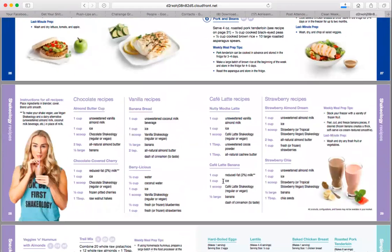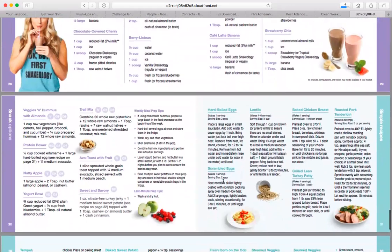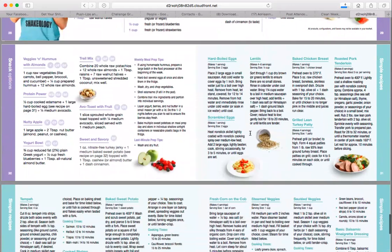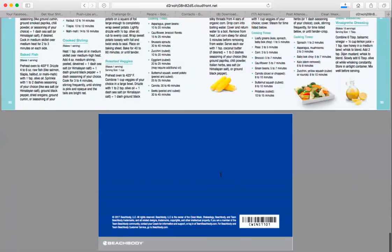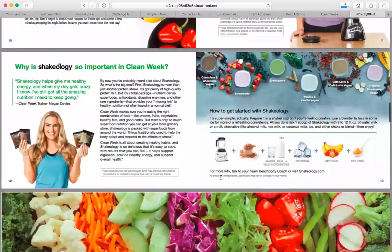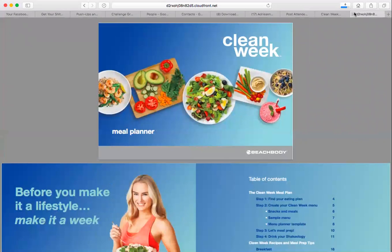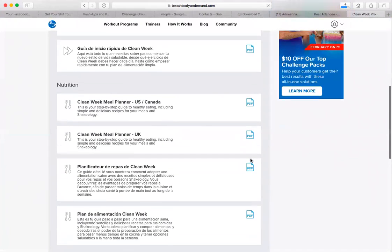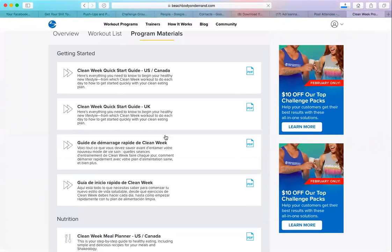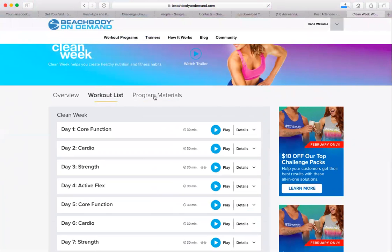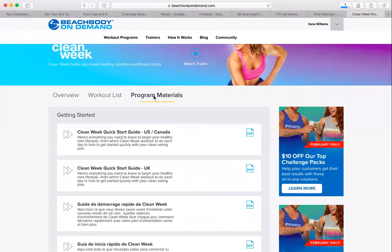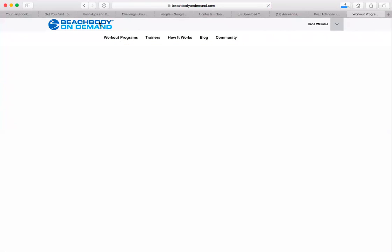There are breakfast options like pancakes, scrambled eggs, almond butter and banana, lox and toast — it's not restrictive, just portioned well. There are lunch recipes, dinner recipes, Shakeology recipes, and snacks. There's also great information on how to cook different things like lentils, baked chicken breast, pork tenderloin, shrimp, or corn on the cob. That's a great little pamphlet for you. That's all you need for Clean Week, found under Program Materials.